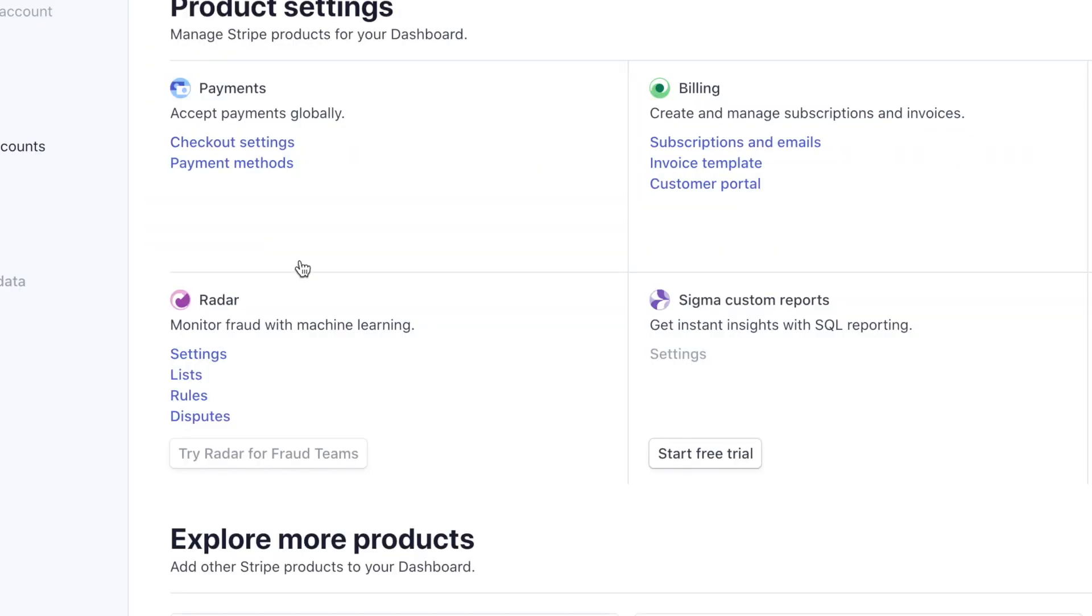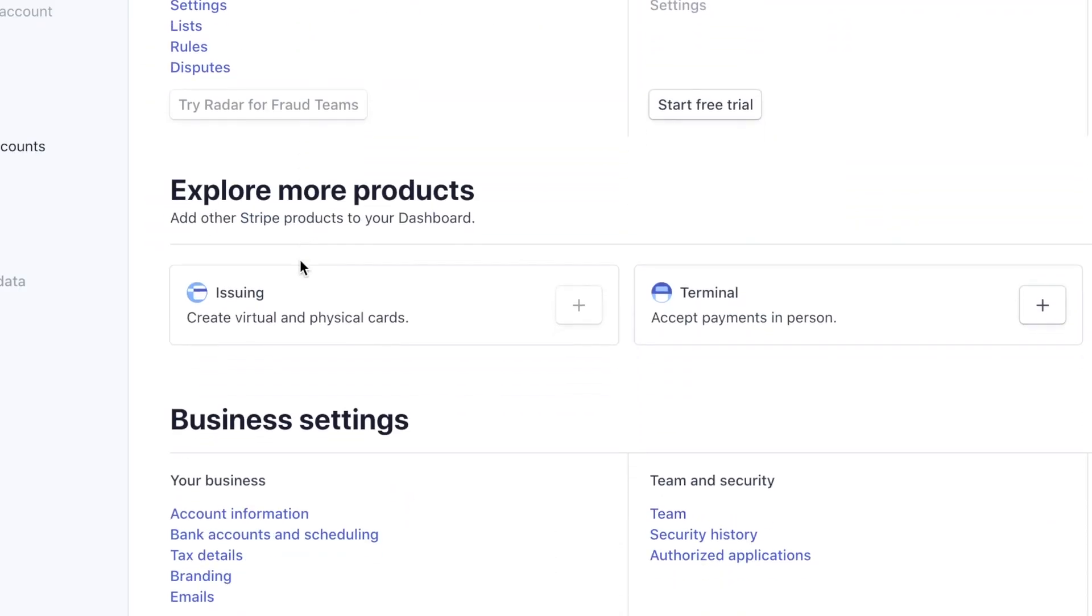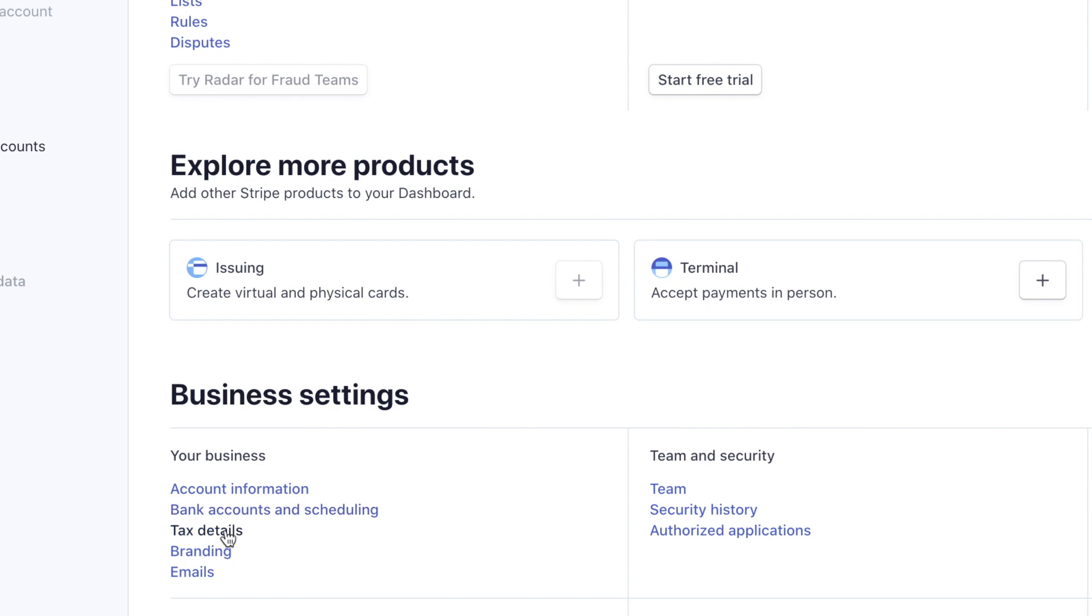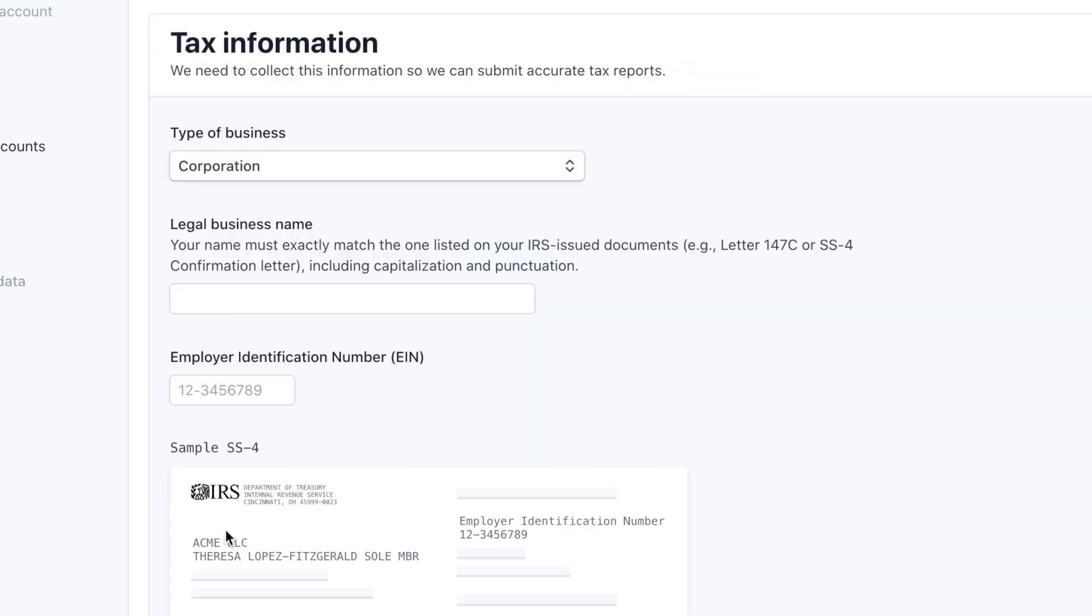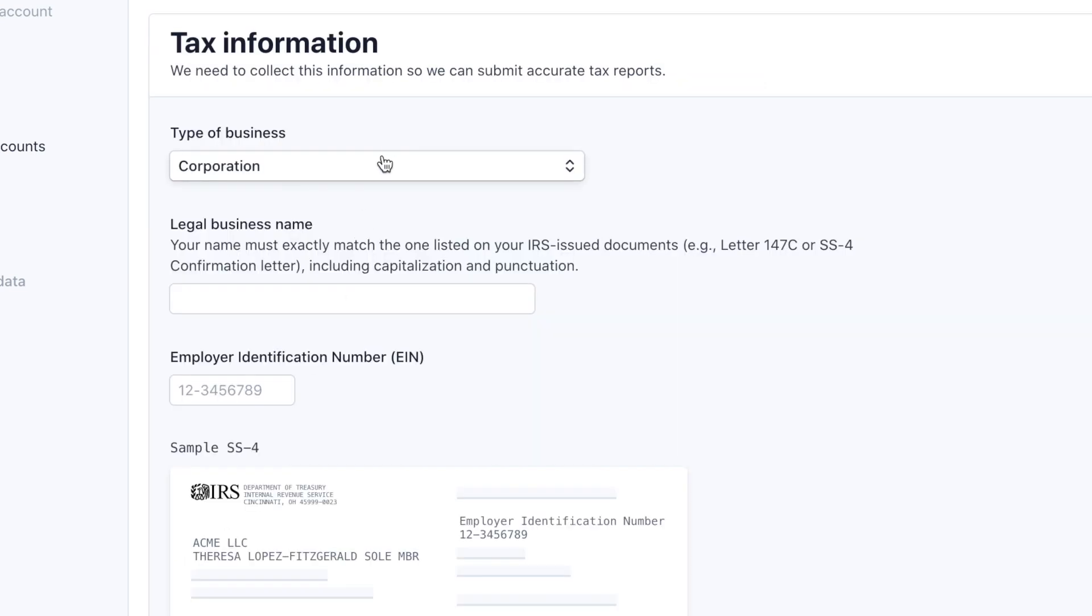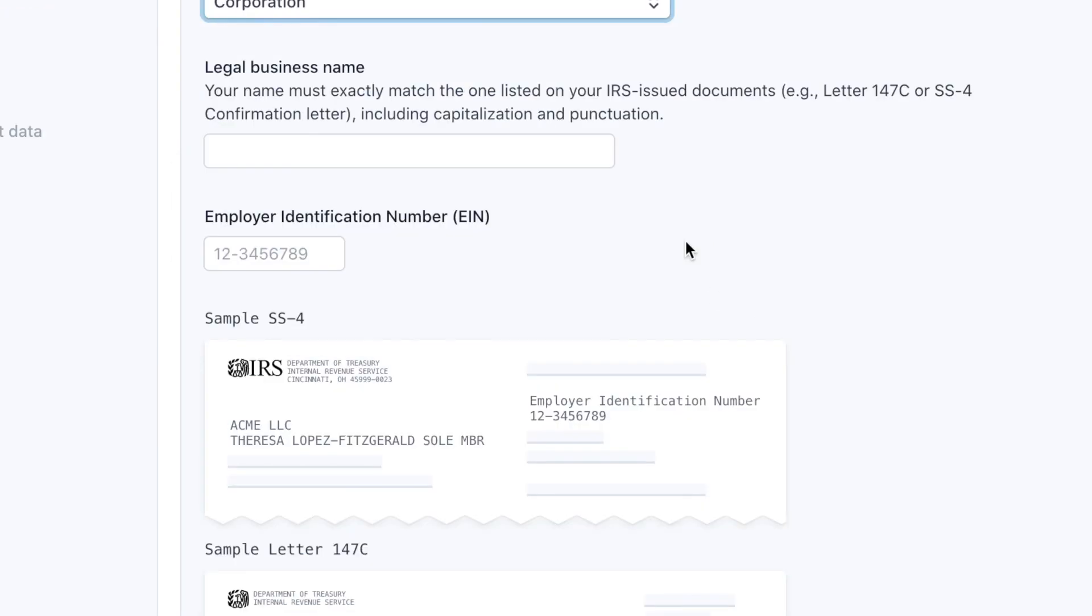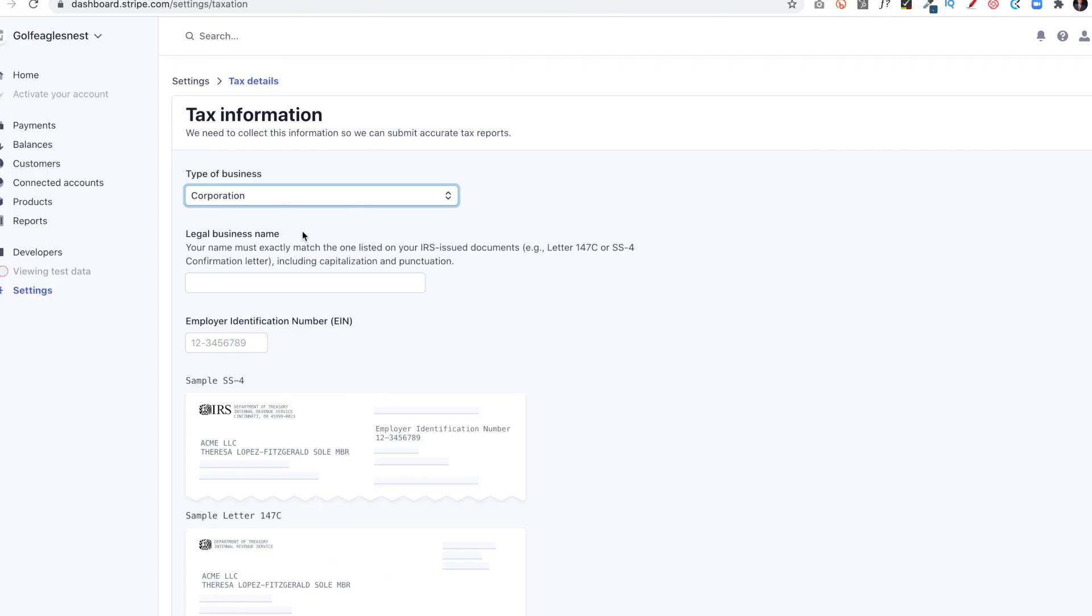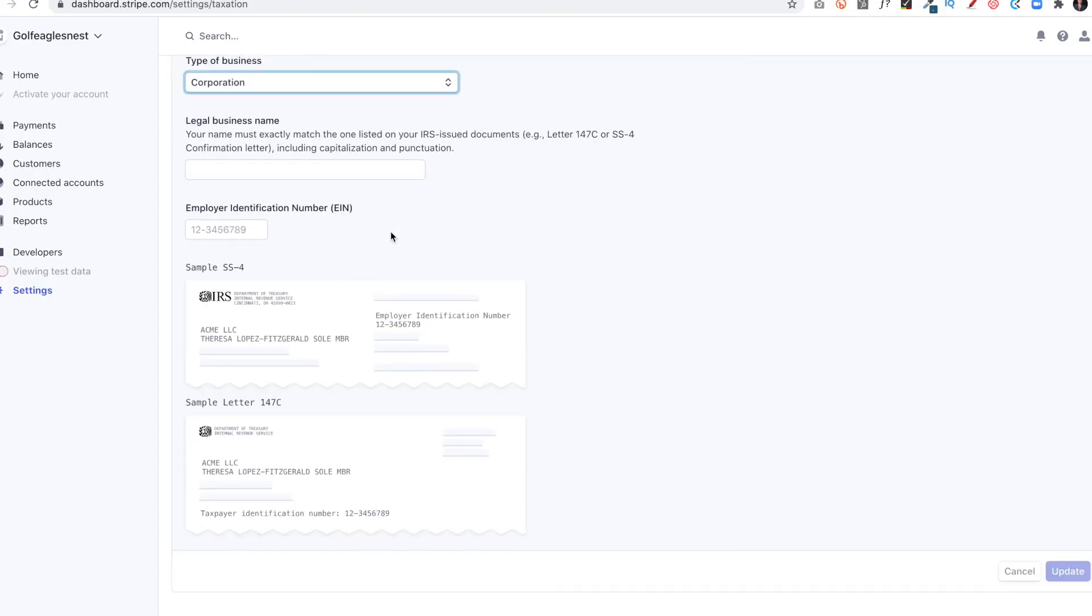I'll go back to Settings, and it will ask me other information, tax details. So am I a corporation or an individual sole proprietor, an LLC? It will ask for my employee identification number or EIN, which I'll have to enter in there. And all that stuff will need to be there, and then I'll just click Update.